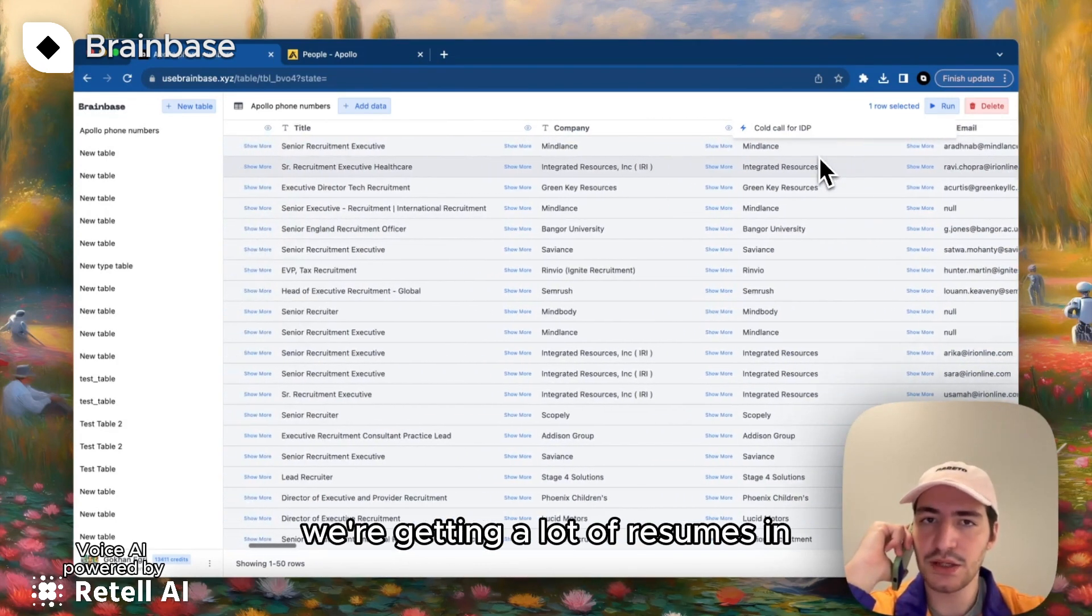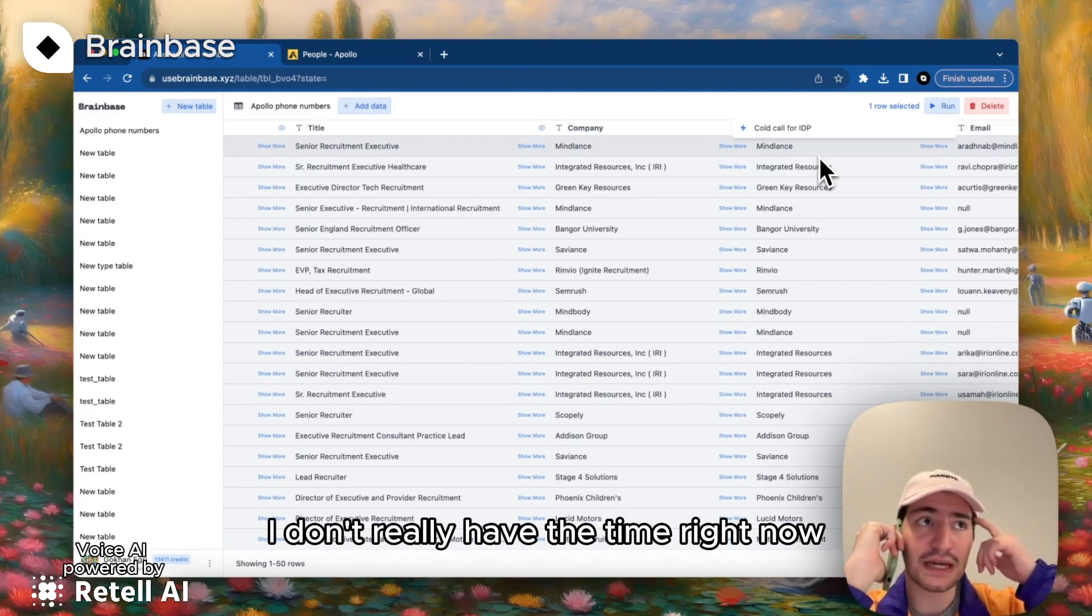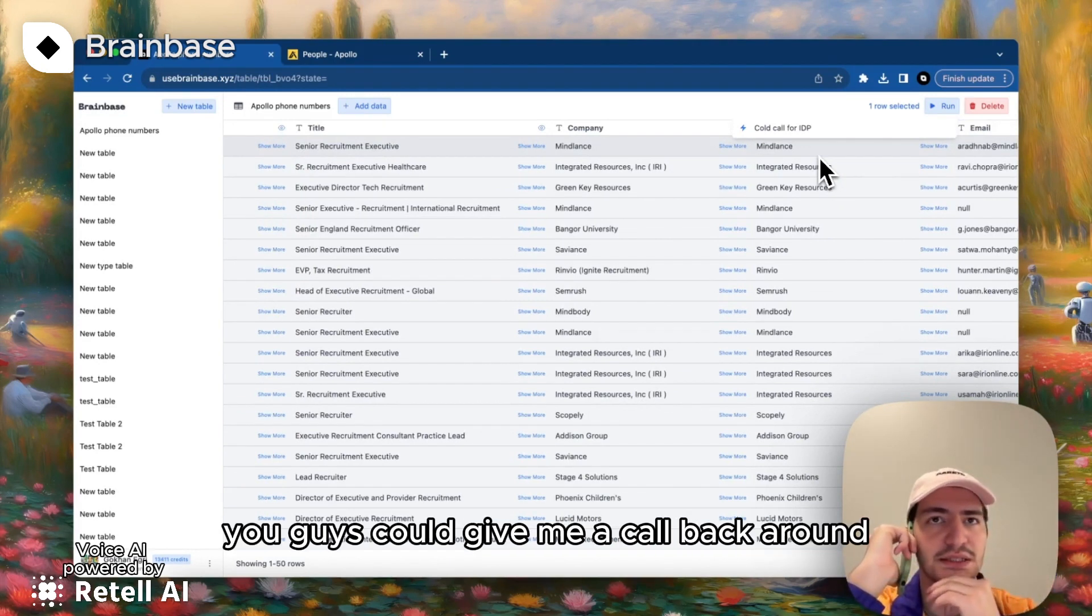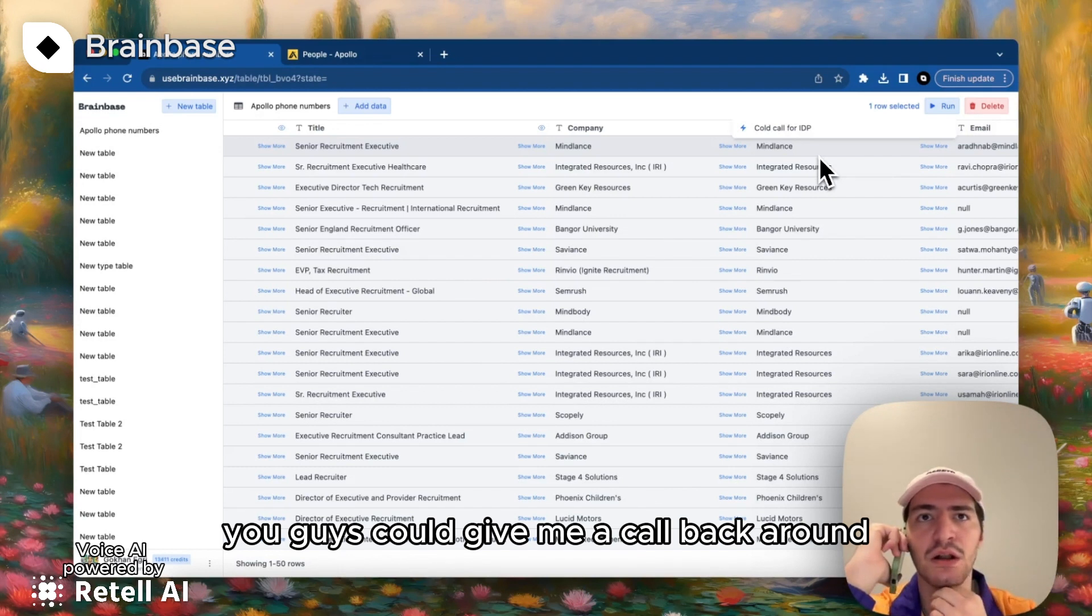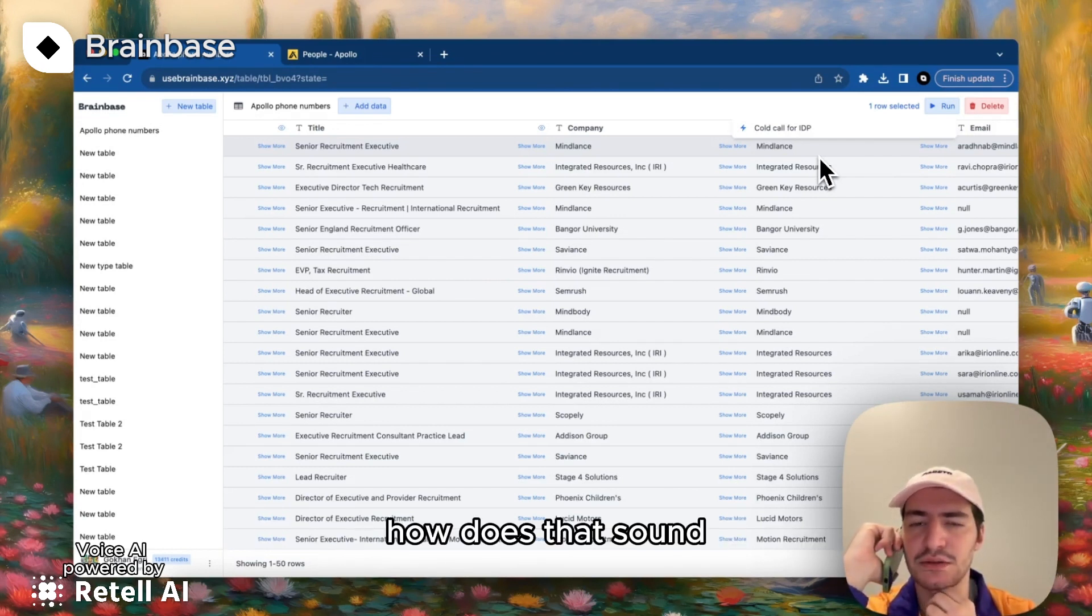It's good, it's good. We're getting a lot of resumes in. I don't really have the time right now, but I think it would be great if you guys could give me a call back around maybe Tuesday, 7 p.m. How does that sound?